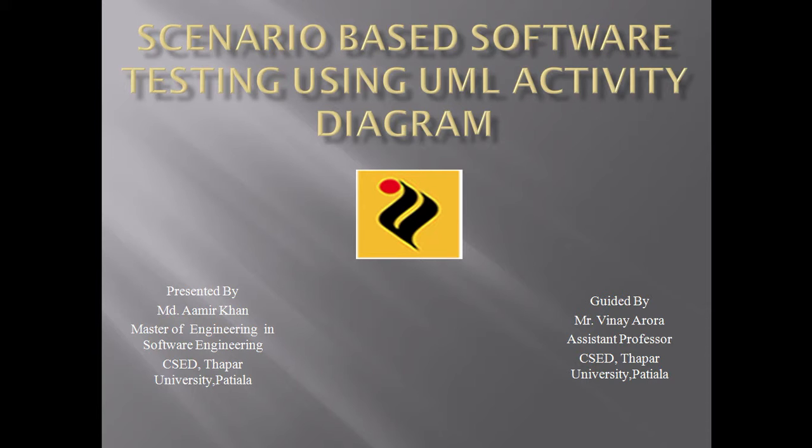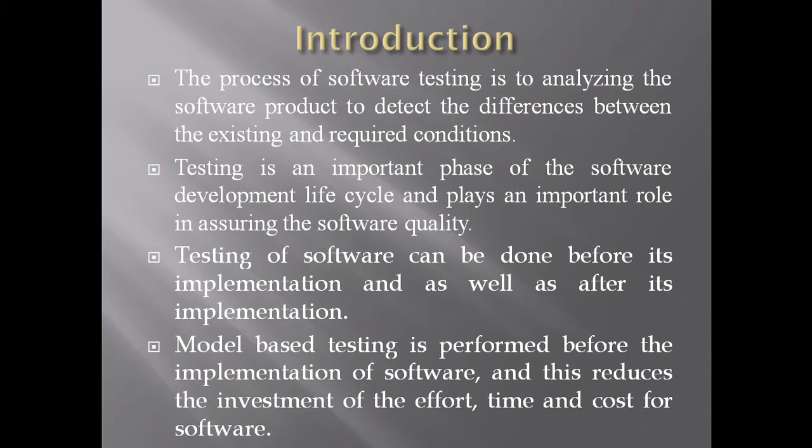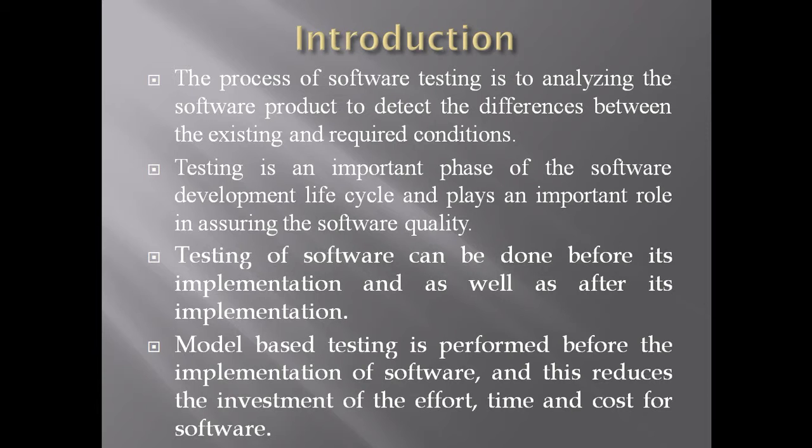Let me first give you a brief introduction about software testing. The process of software testing is to analyze the software product to detect the differences between the existing and required conditions. As we all know, testing is an important phase of the software development life cycle and plays an important role in assuring the software quality.